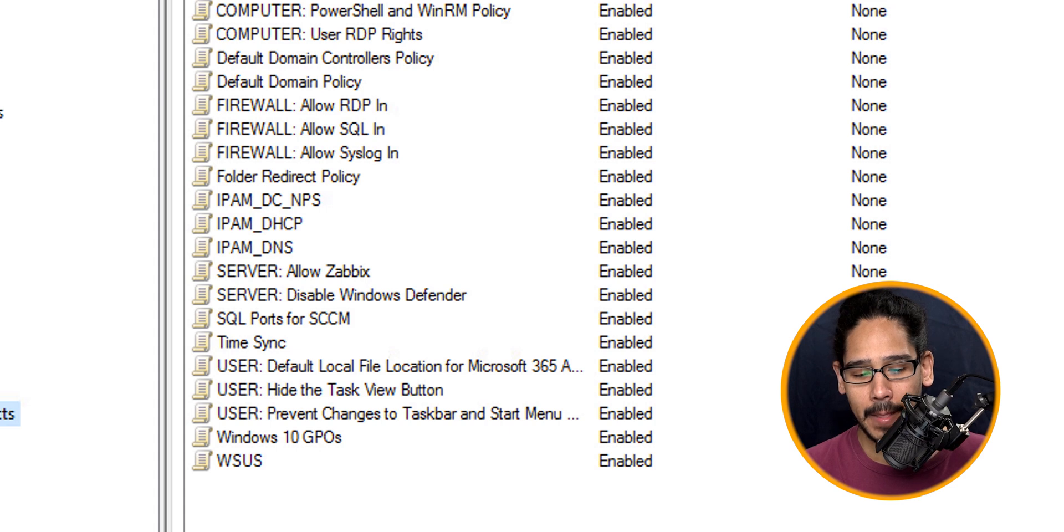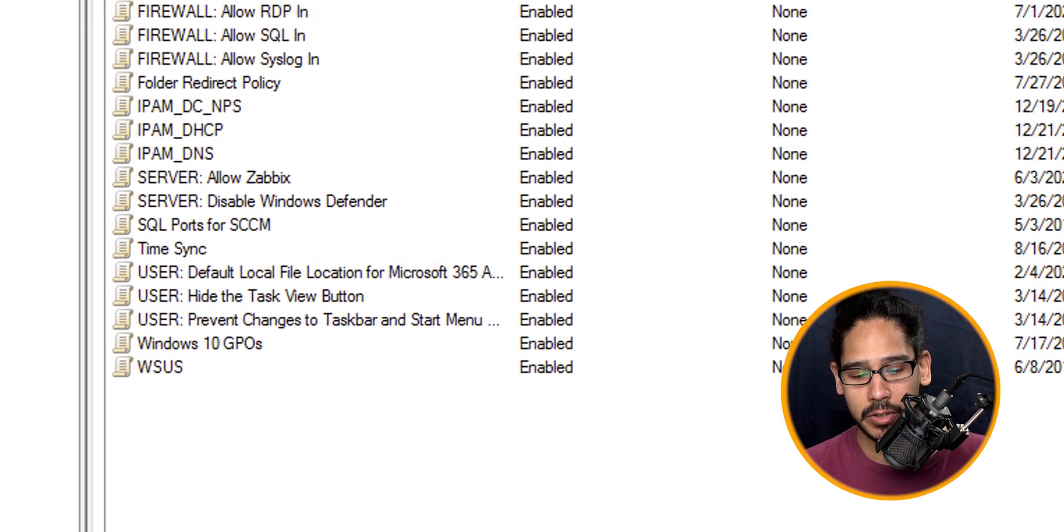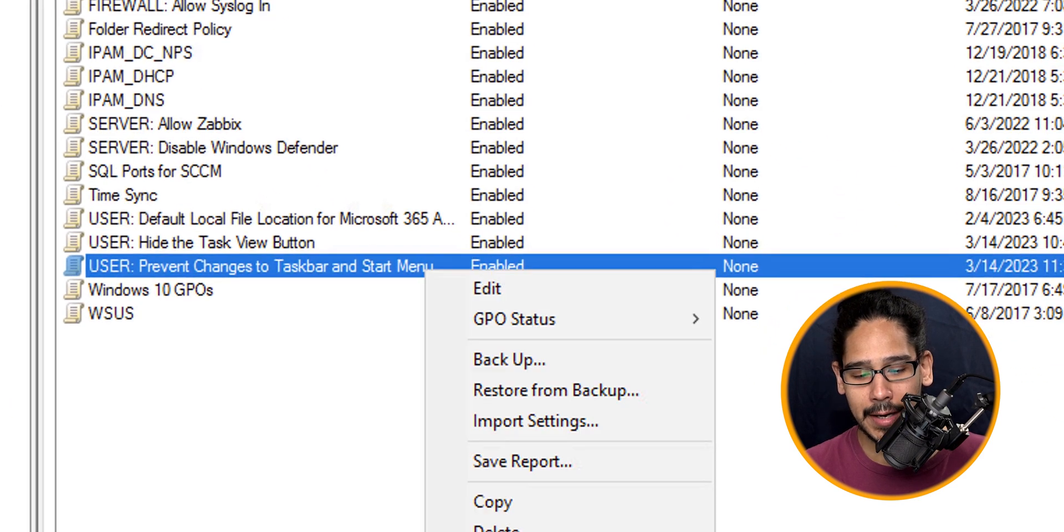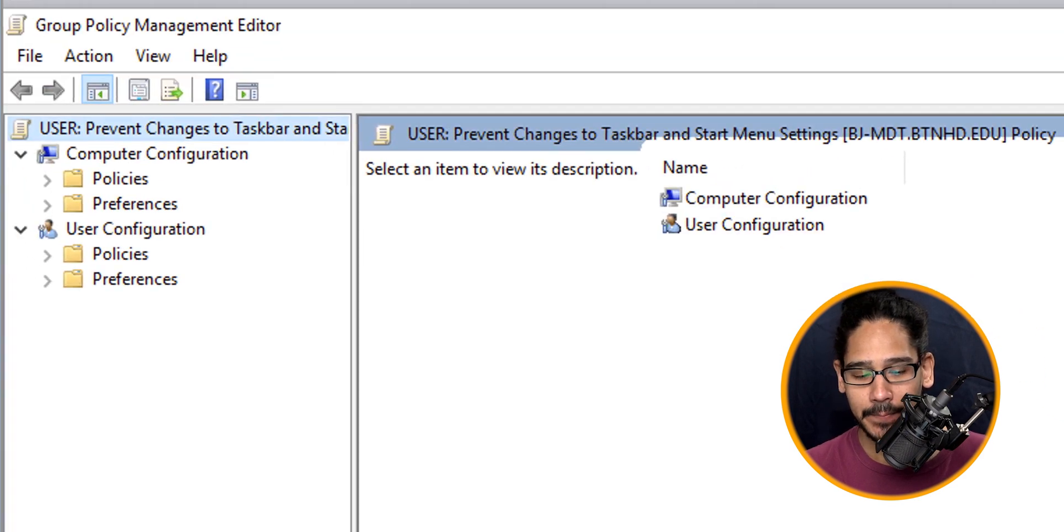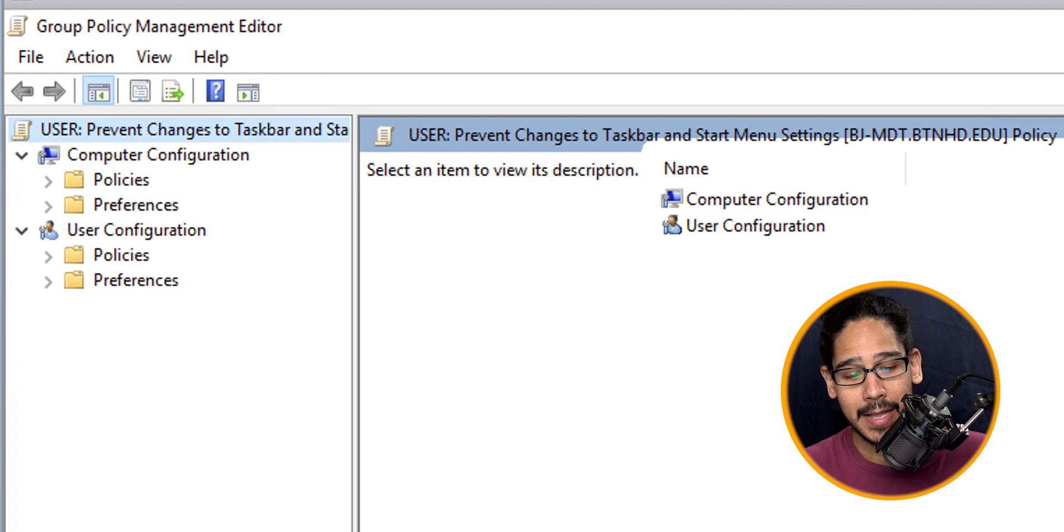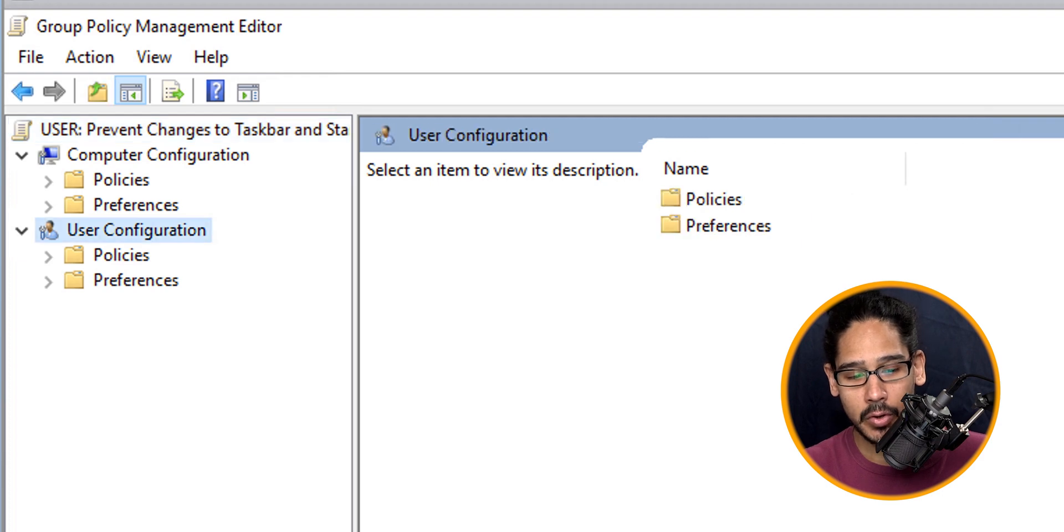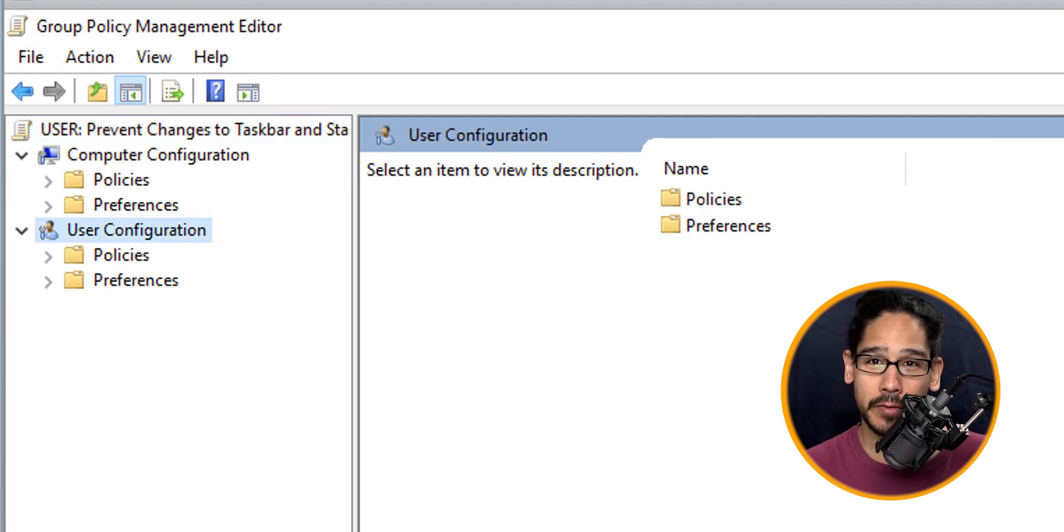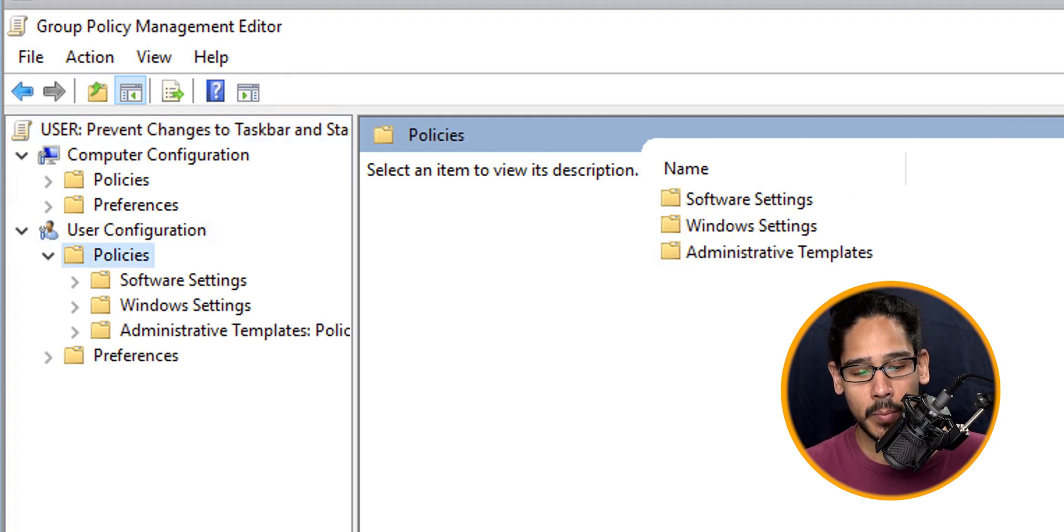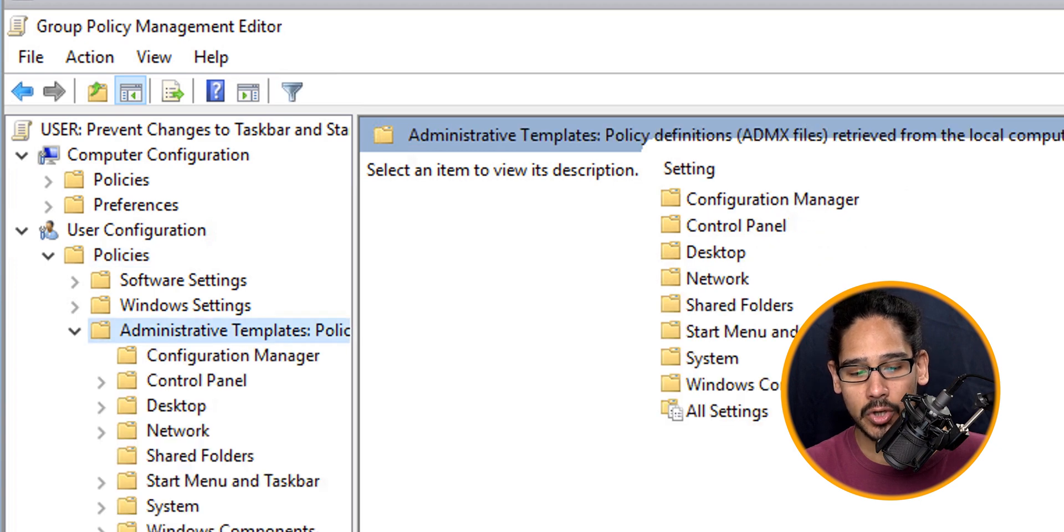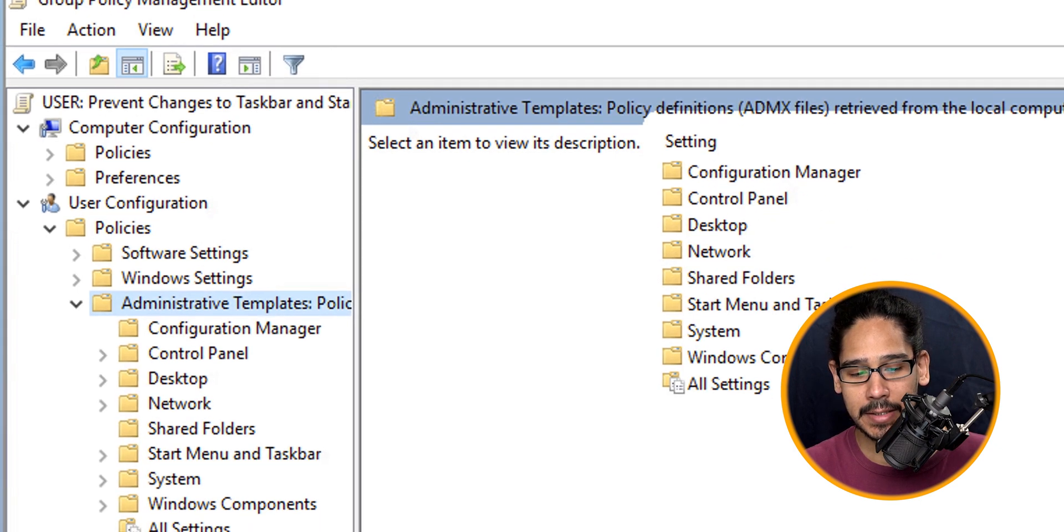Locate your new GPO, right-click on it, and then click on edit. Now within here, we're going to go inside the User Configuration. Within User Configuration, open up Policies. Within Policies, open up your Administrative Template Policies.